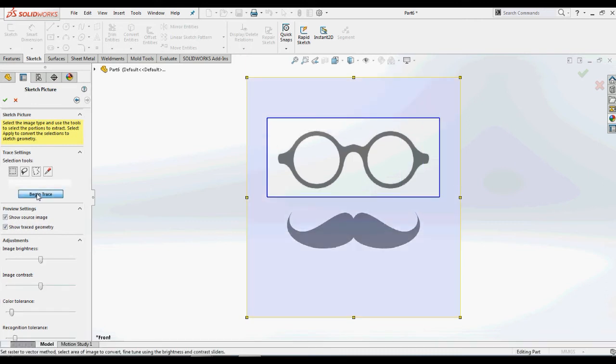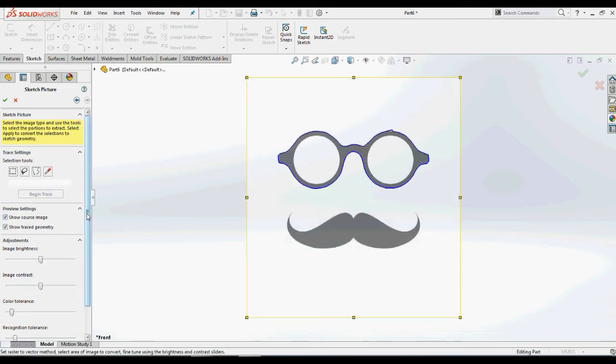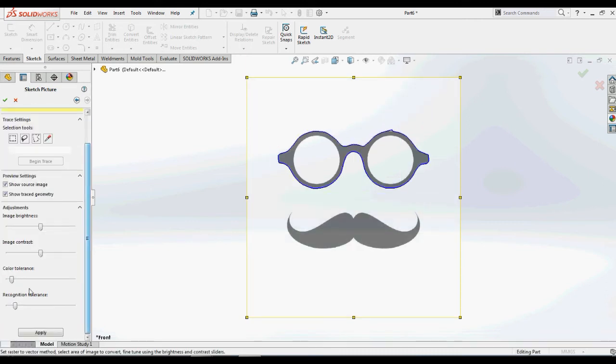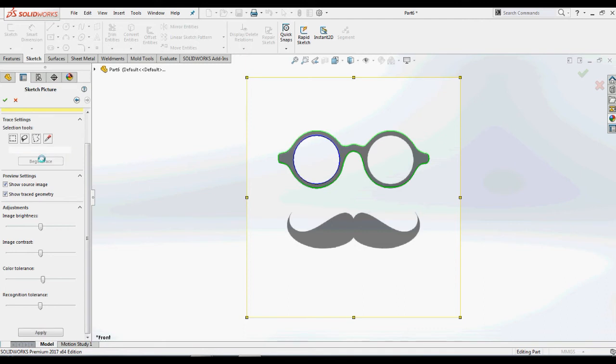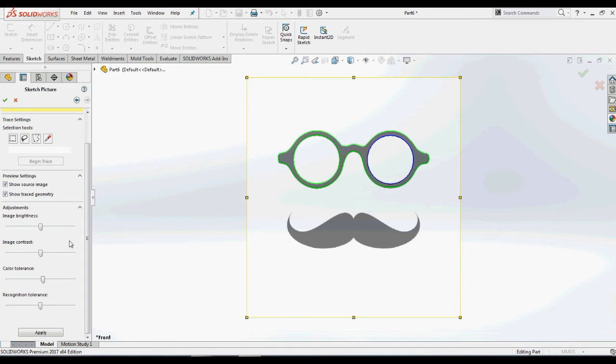Firstly, using the rectangular selection tool, we will select the spectacles region and click trace. You can observe the outline in blue color which is a preview of the profile of spectacles. If the generated preview is not as required, with the help of adjustment settings, varying them can get desired profile. And click apply button. Like this we can convert into sketch.